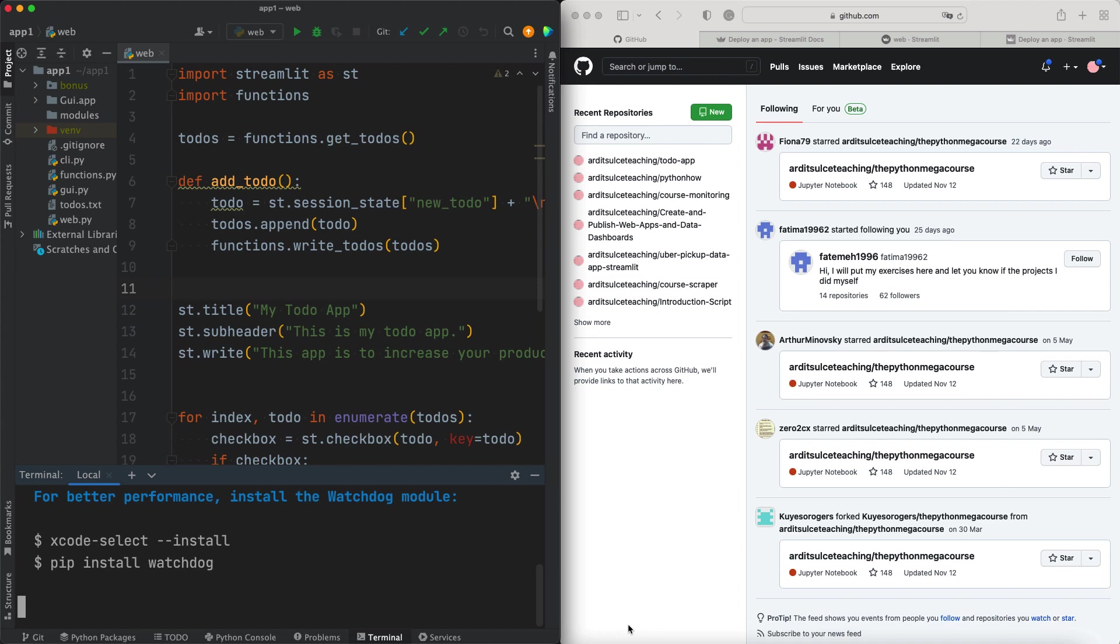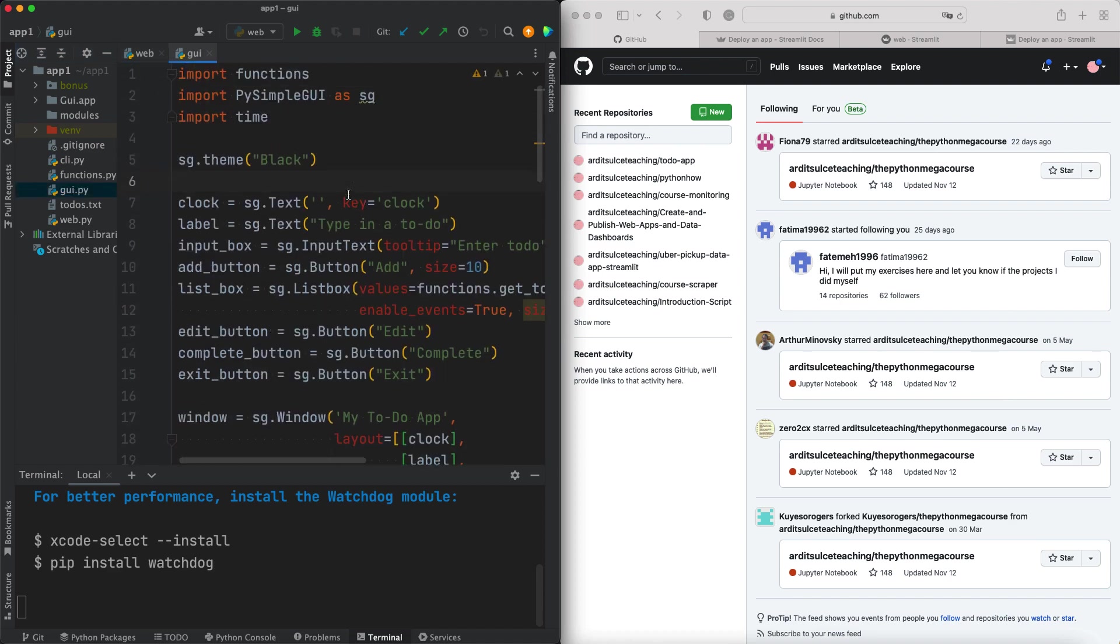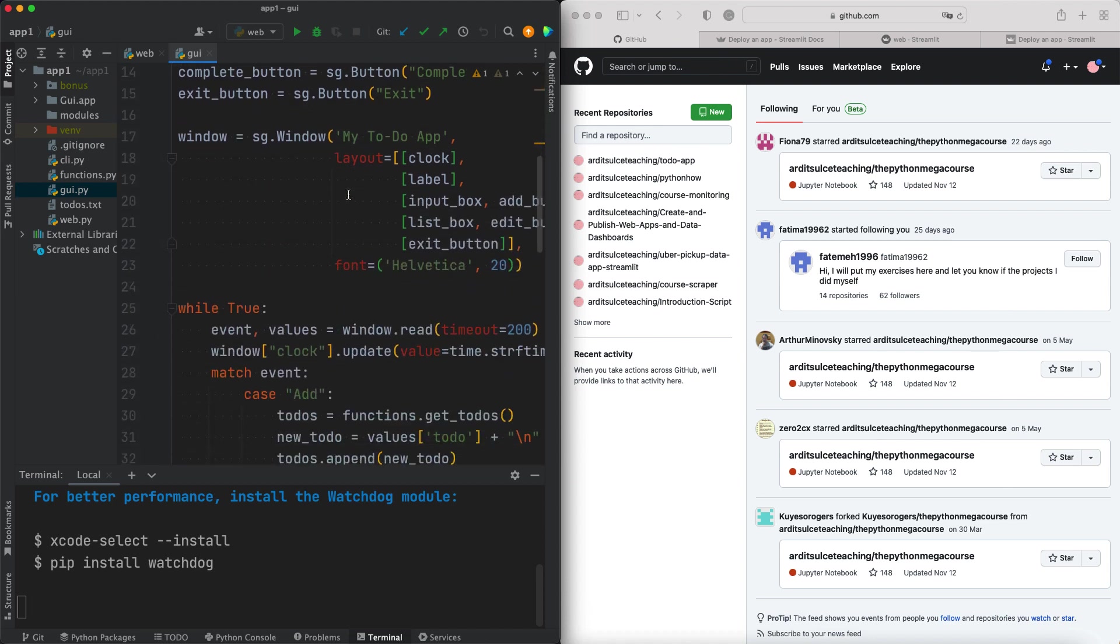So let's begin. The requirement is that you should have your Streamlit app on a standalone PyCharm project. What I mean by that is you shouldn't have any other files which are not related to your web app. For example, we have this gui.py which creates a desktop graphical user interface. Now that is unrelated to the web app.